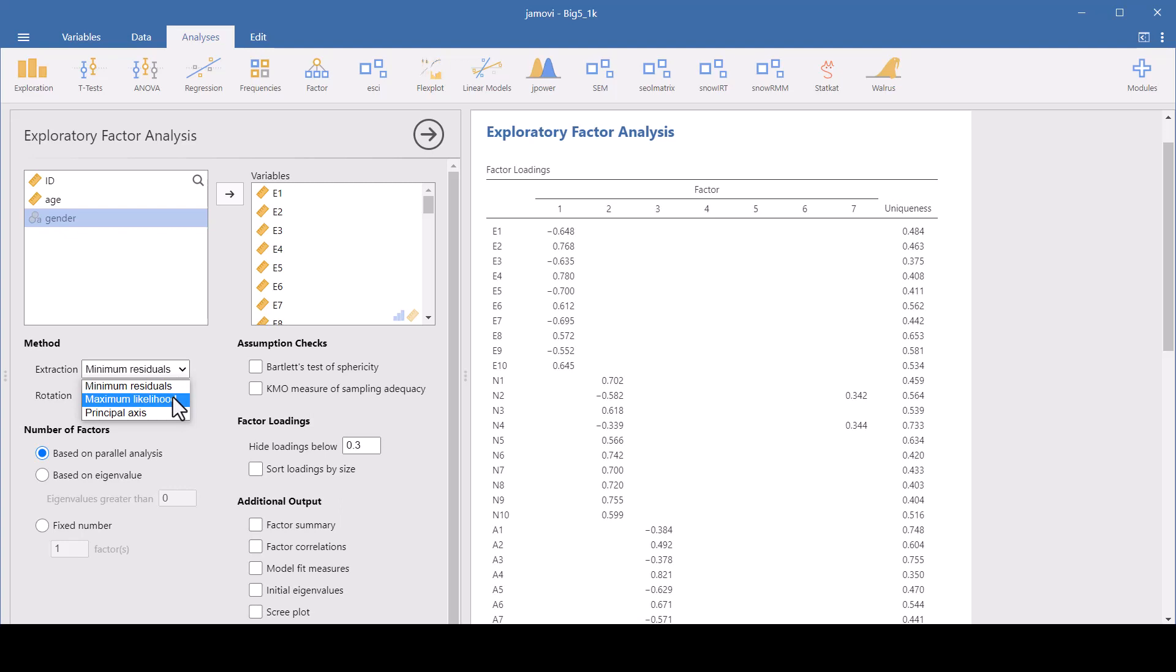We've also got maximum likelihood. Maximum likelihood is more statistically rigorous and assumes the multivariate normality in your data. And this is a good choice if you're going to conduct further statistical tests, like if you're later going to do a CFA, a confirmatory factor analysis, or if you need to compare the fit of different factor models. This one would be recommended. You need to have a large sample size though if you're going to use this one.